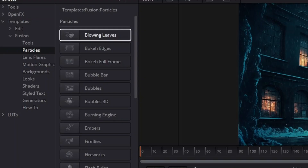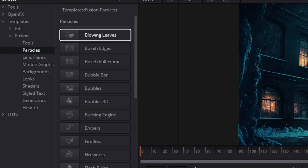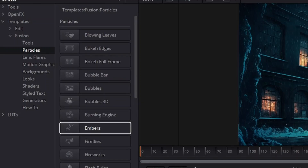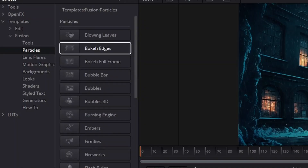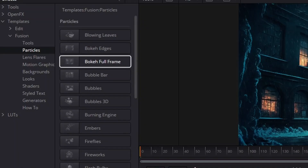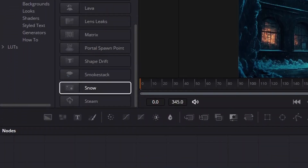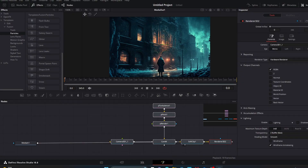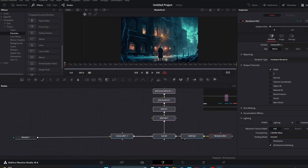Now here are all our particle templates. You have things like Blown Leaves, which is a timely and appropriate effect given the season, but we're going to stick with the Snow effect for this video. I have looked at some of these — Blown Leaves, Fireworks, a Matrix one — they're all very useful templates. We want to go down to Snow, second from the bottom, and just click it.